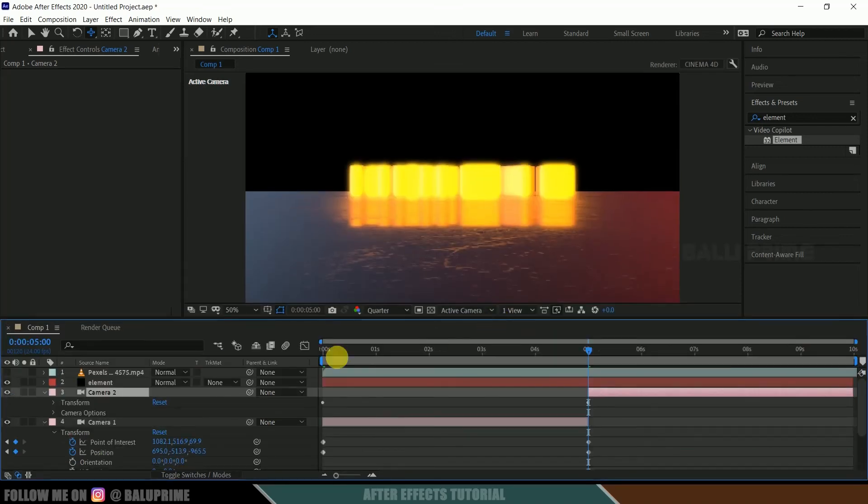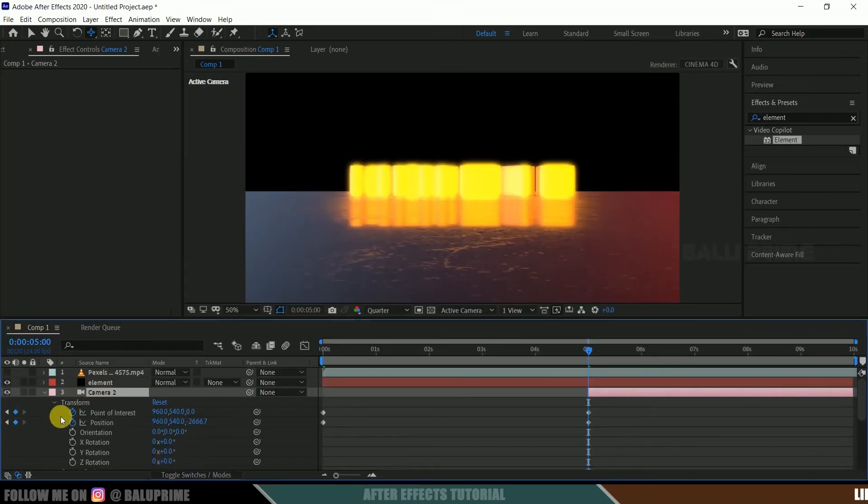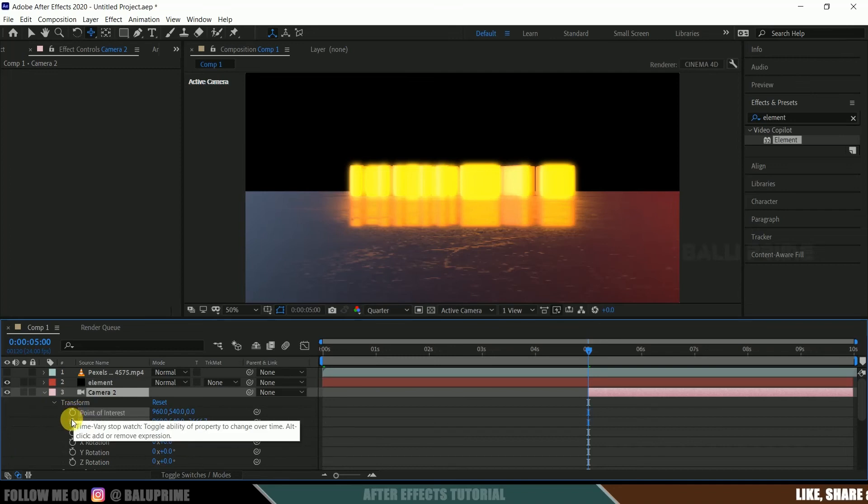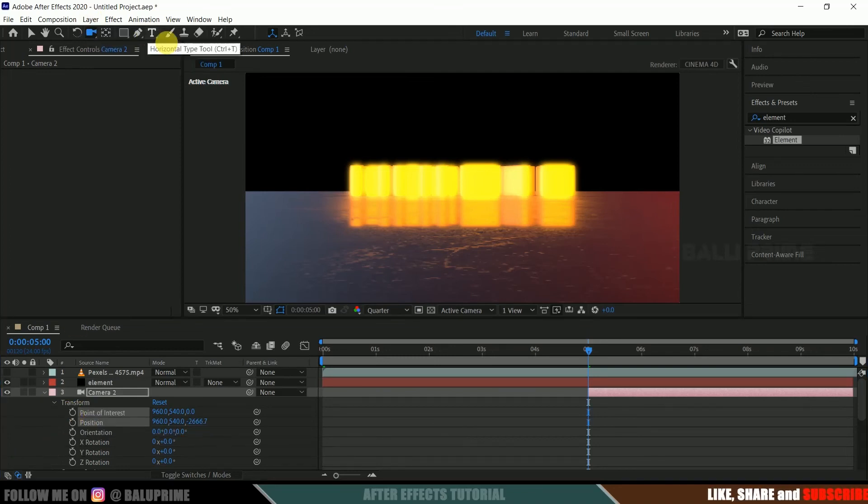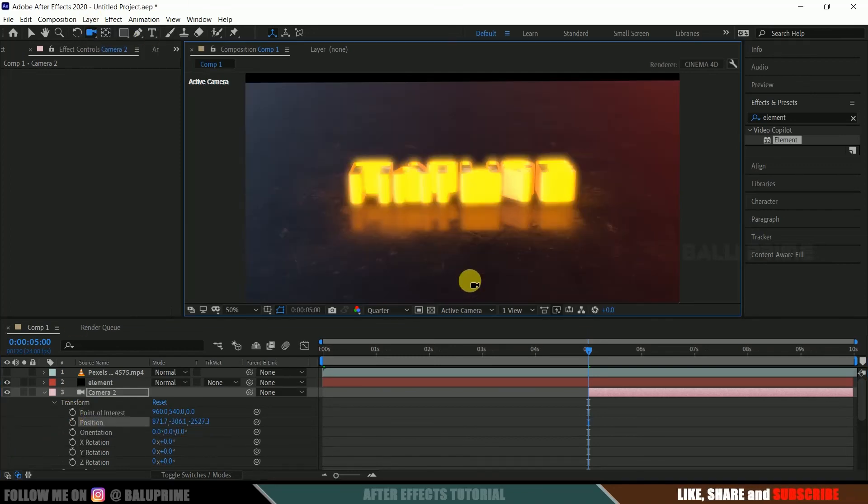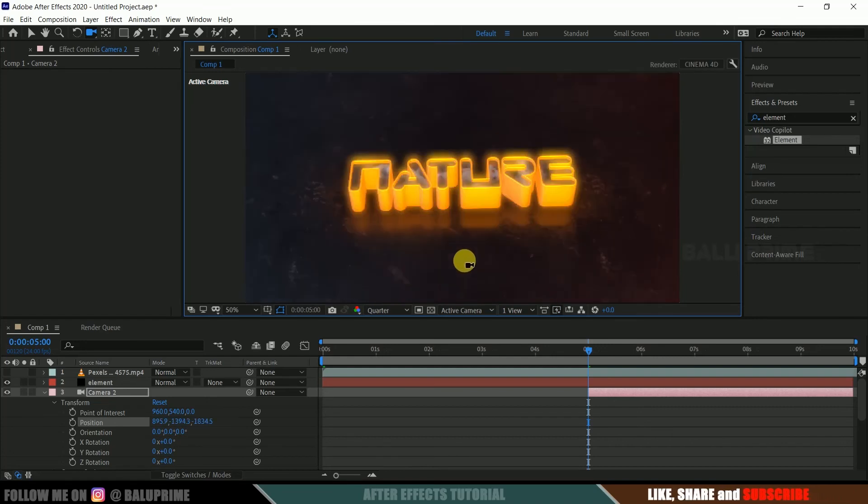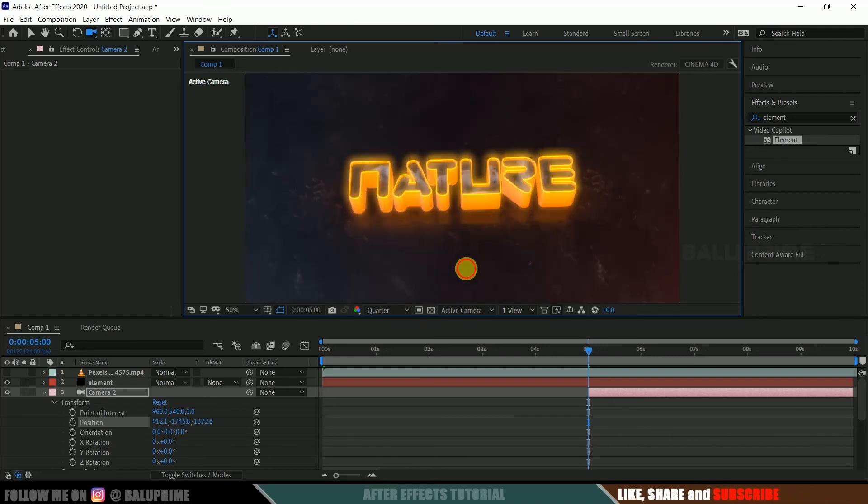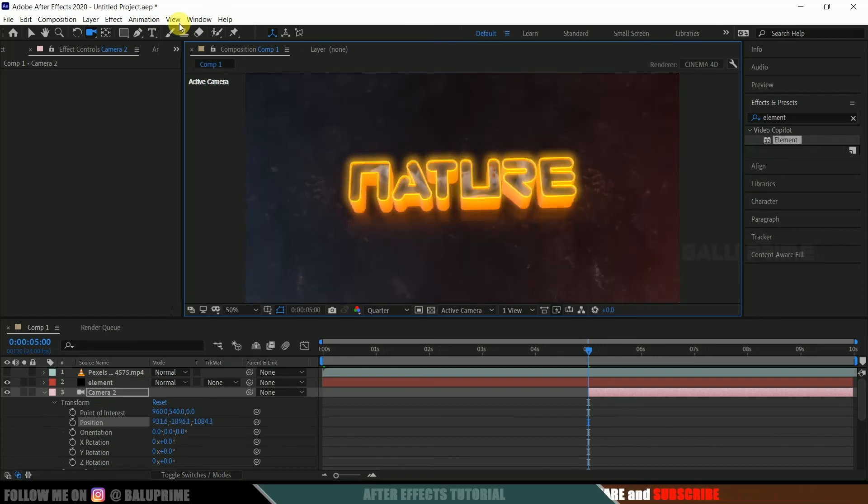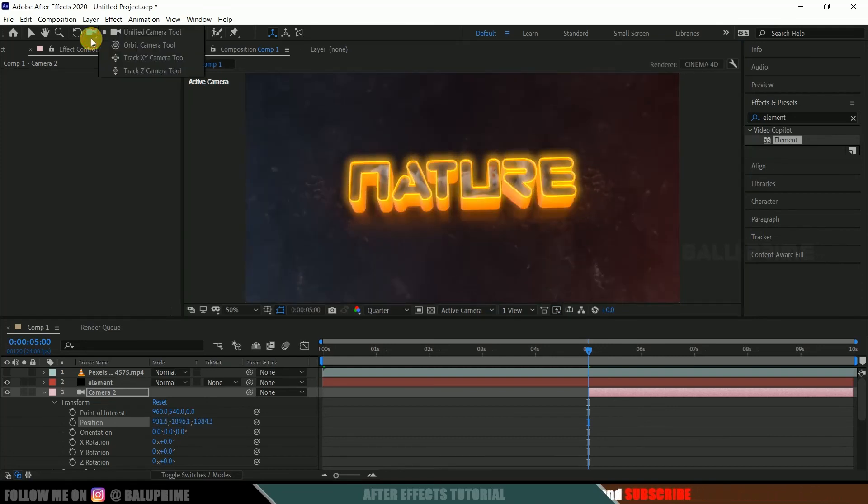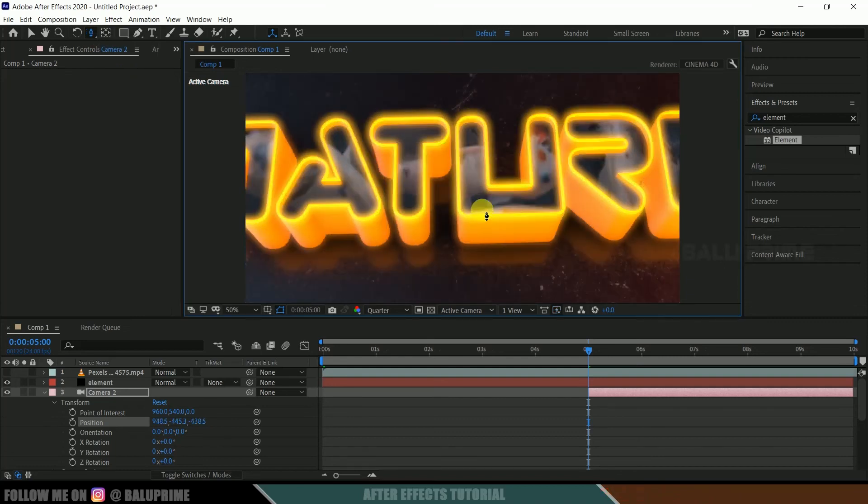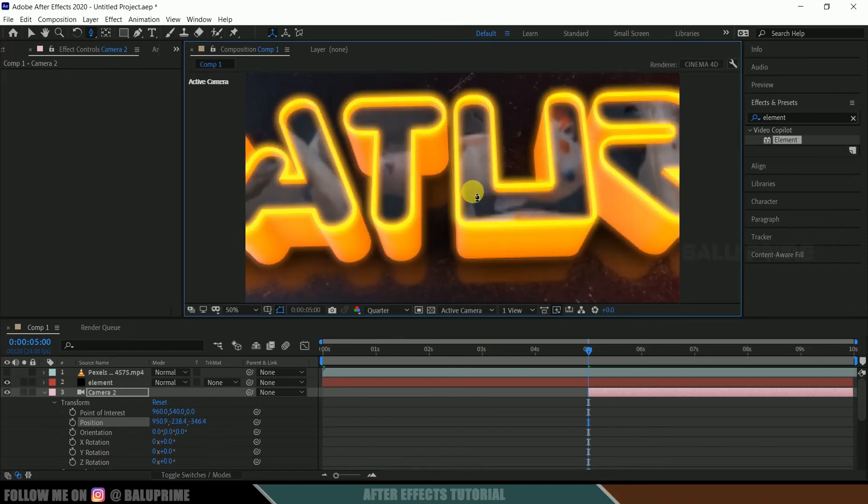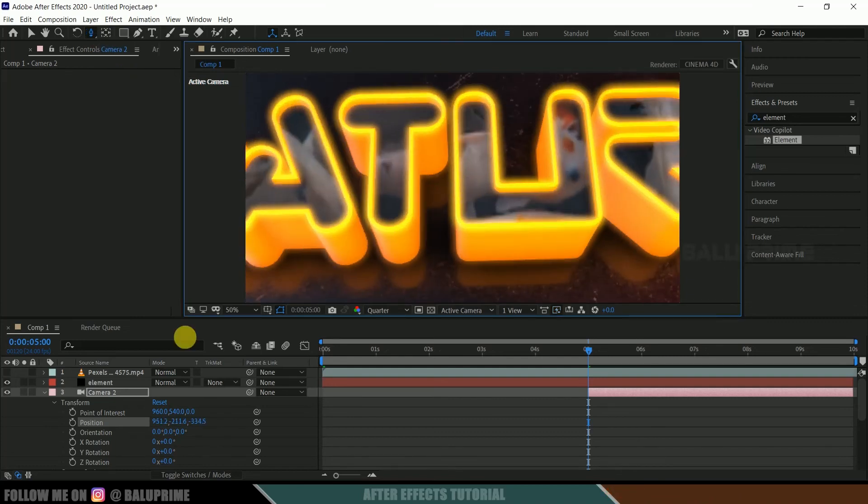Fine. Come to this transform, disable keyframes. Now let's position it, rotate it here like this, and drag the camera.